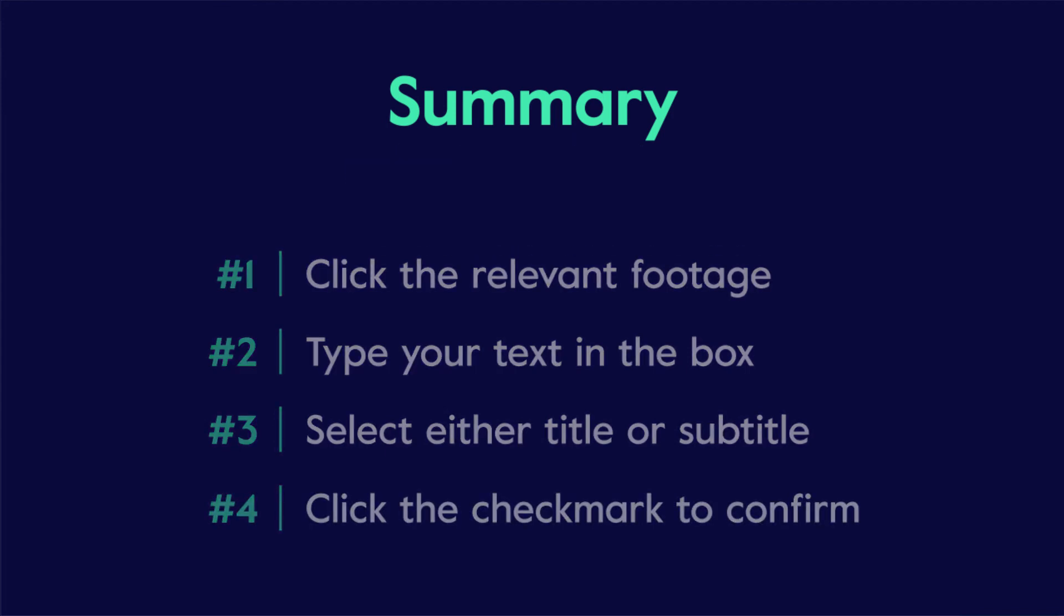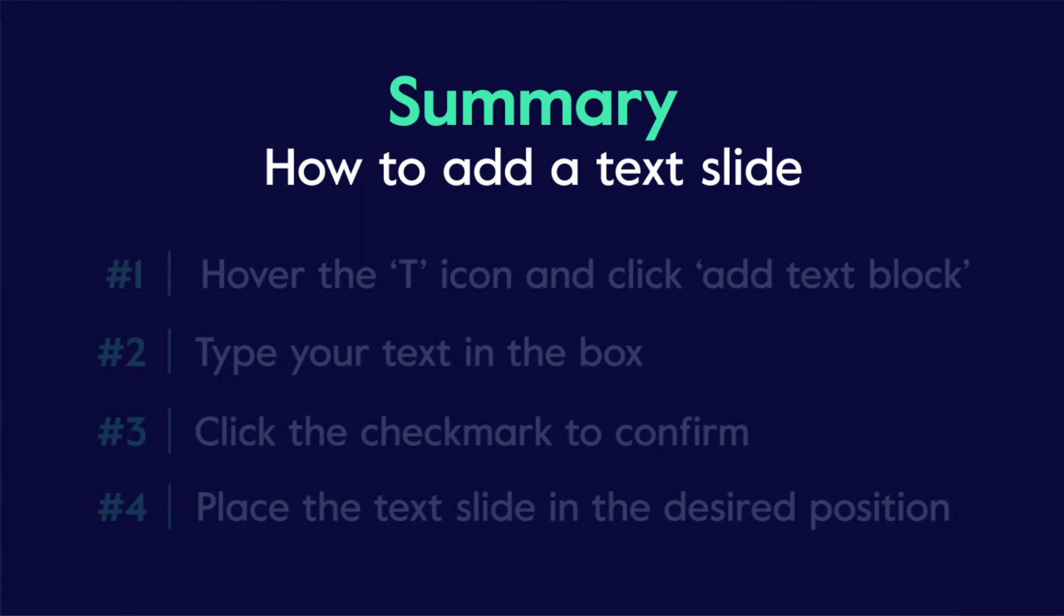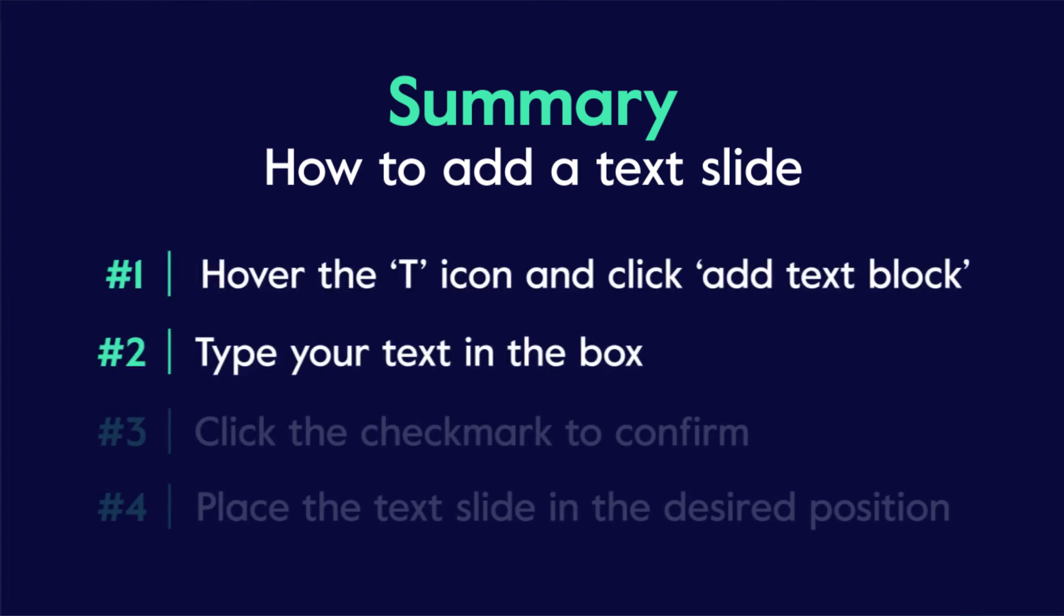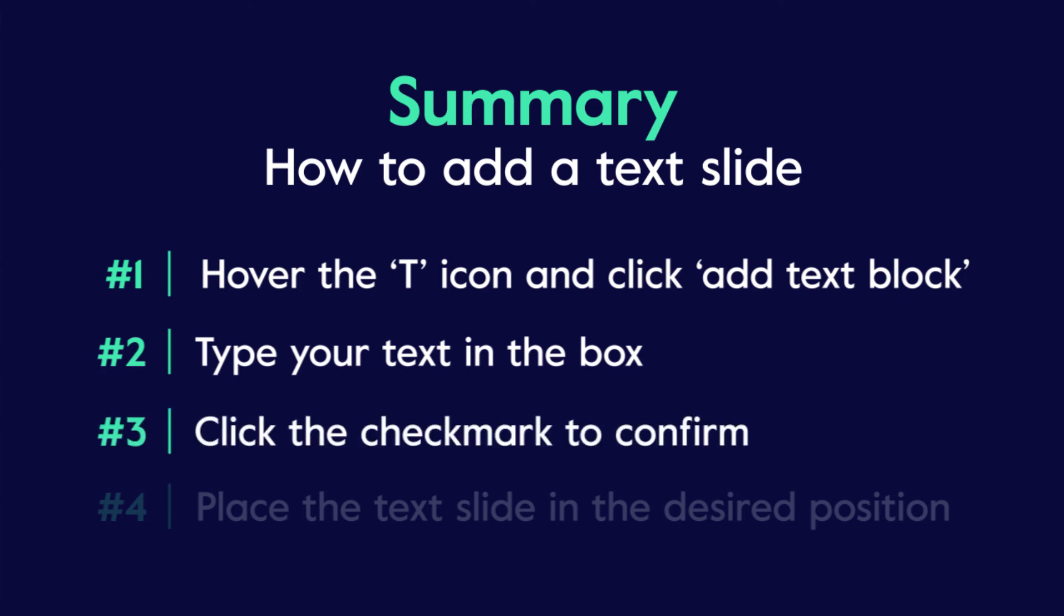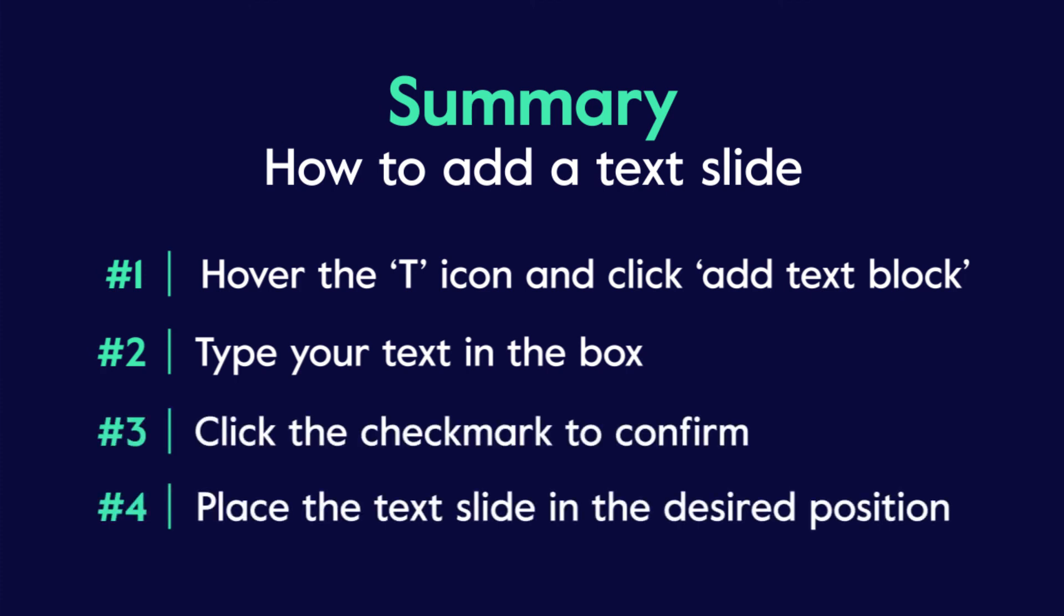To add a text slide, click the T icon on the right side of your screen, type your text in the box, click the check mark to confirm, and then place the text slide in the desired position on the storyboard.